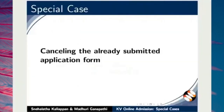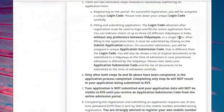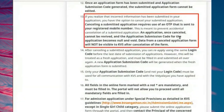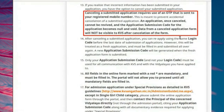Let us move on to cancellation of the application form. Please read the instructions under the General Instructions section before you start the process of cancellation. If you realize that incorrect information has been submitted in your application, you have the option to cancel your submitted application. Please note, cancelling a submitted application requires use of an OTP that is sent to your registered mobile number. An application once cancelled cannot be revived and the application submission code becomes null and void. Data from a cancelled application form will not be visible to KVS after cancellation.